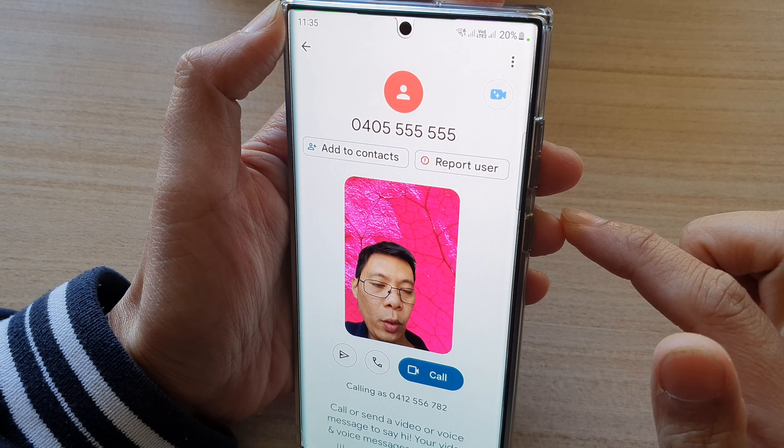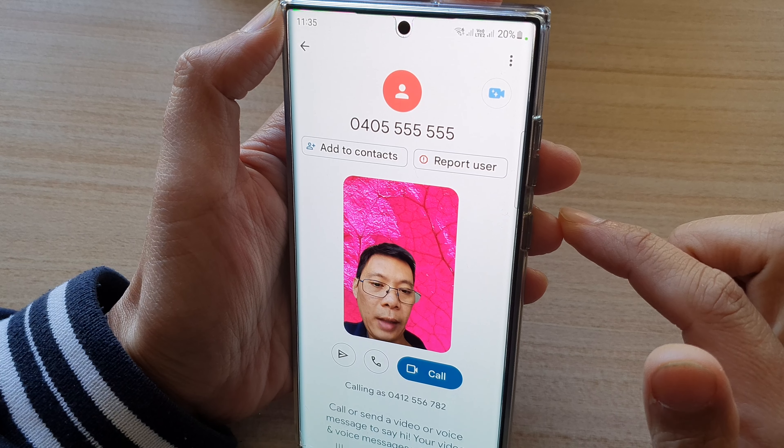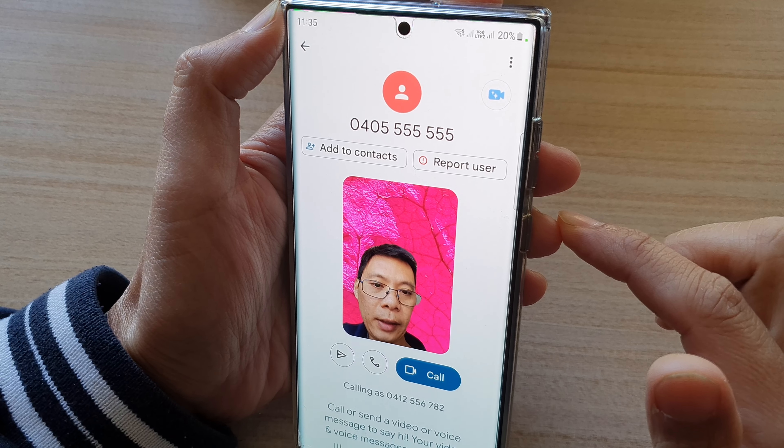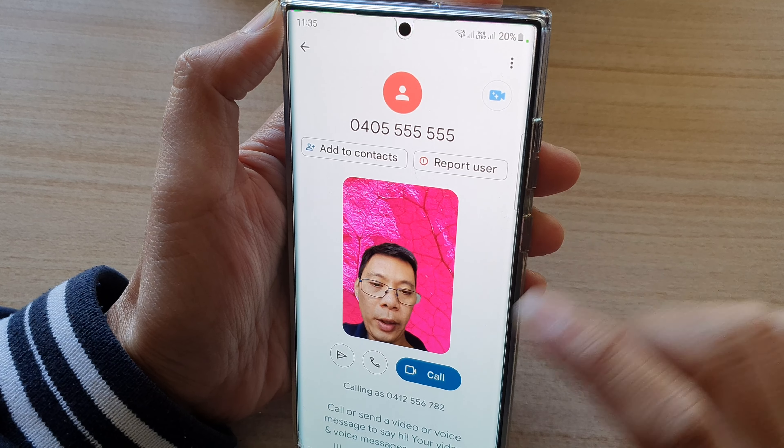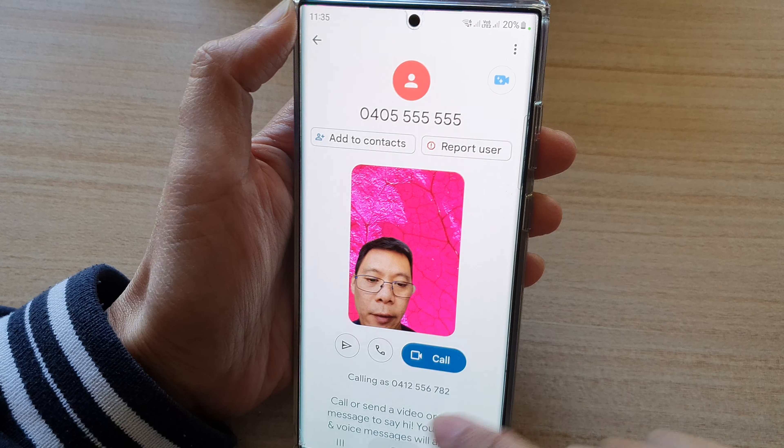Hey guys, in this video we're going to take a look at how you can set a background image to your video call on the Samsung Galaxy S22 series.